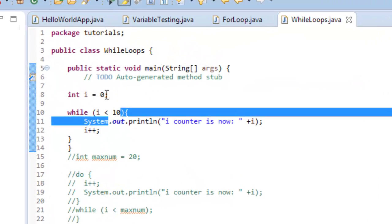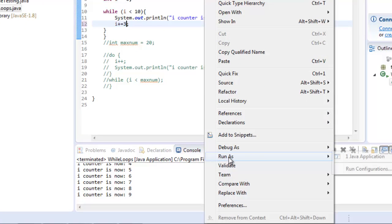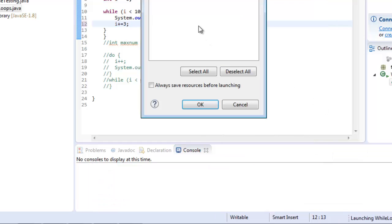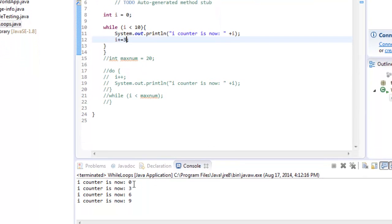I could change that number — I could increment by values of 3 using plus-equals 3. Running it as a Java application now shows 0, 3, 6, 9 — that's as high as it goes. That's really what I wanted to share with you in this example. Please subscribe, take care, thanks.